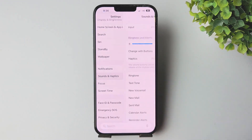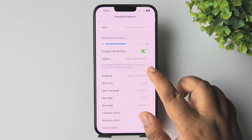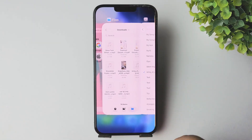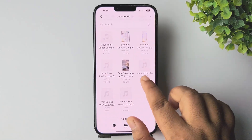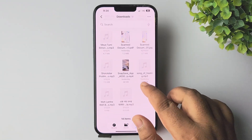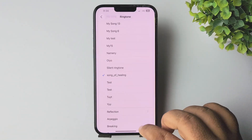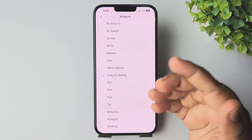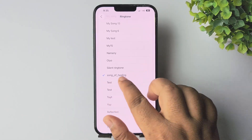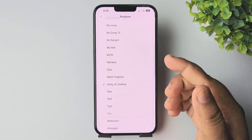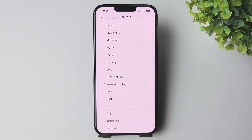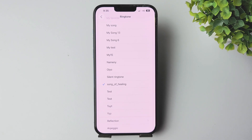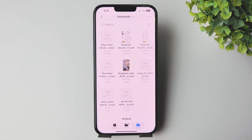Then go to the Settings app, scroll down and tap on Sounds & Haptics, then tap on Ringtone. Here we can see the ringtone name is 'Song of Helen' and it has been successfully added. So you can easily set a custom ringtone if you have an MP3 file less than 30 seconds.